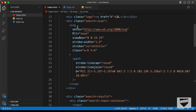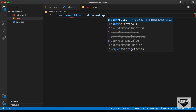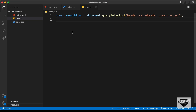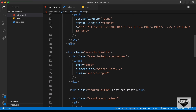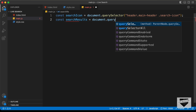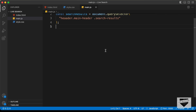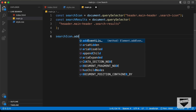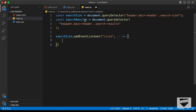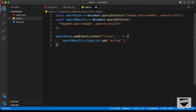The search icon has the class 'search-icon'. So in main.js let's type: const searchIcon = document.querySelector('header .main-header .search-icon'). Now let's add the reference for the search results division as well: const searchResults = document.querySelector('header .main-header .search-results'). Then let's add an event listener to the search icon — listening for the click event — with an arrow function that adds the active class to search results using searchResults.classList.add('active').